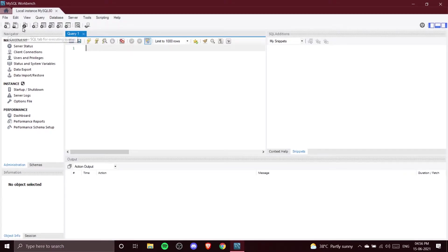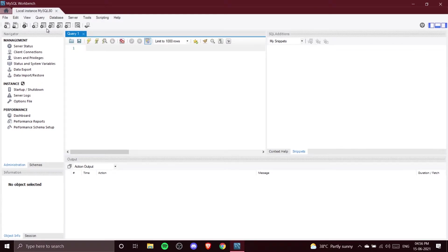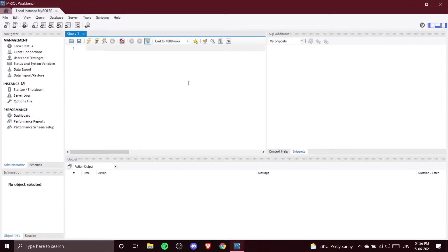There are also different options related to the database — you can create a new table, new views, new procedures, functions, and all this stuff. We are going to discuss these in detail as we progress into our course, so stay tuned.